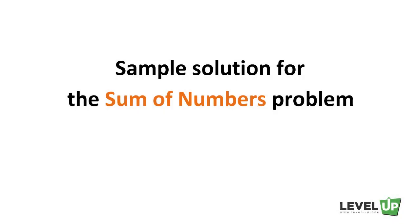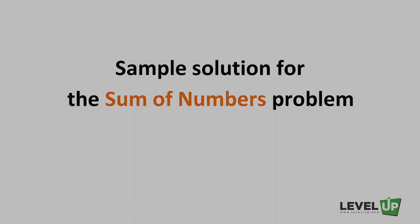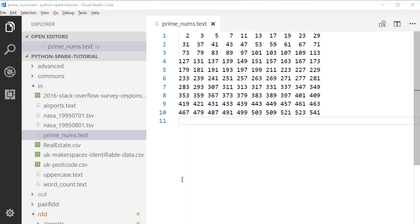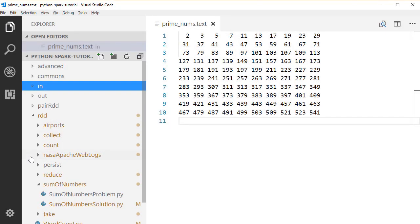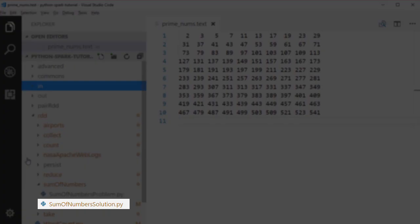Hello and welcome back. In this lecture, we're going to take a look at the sample solution for the sum of number problem. Let's open the sum of number solution file under the sum of number package.